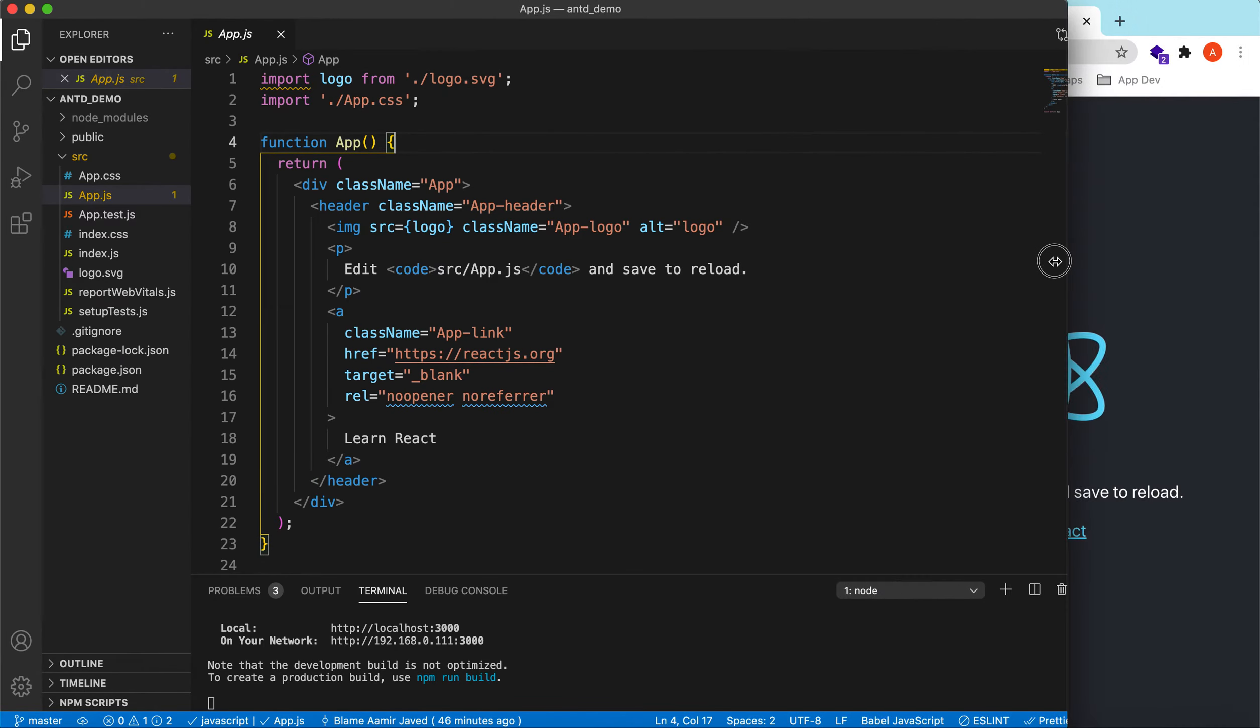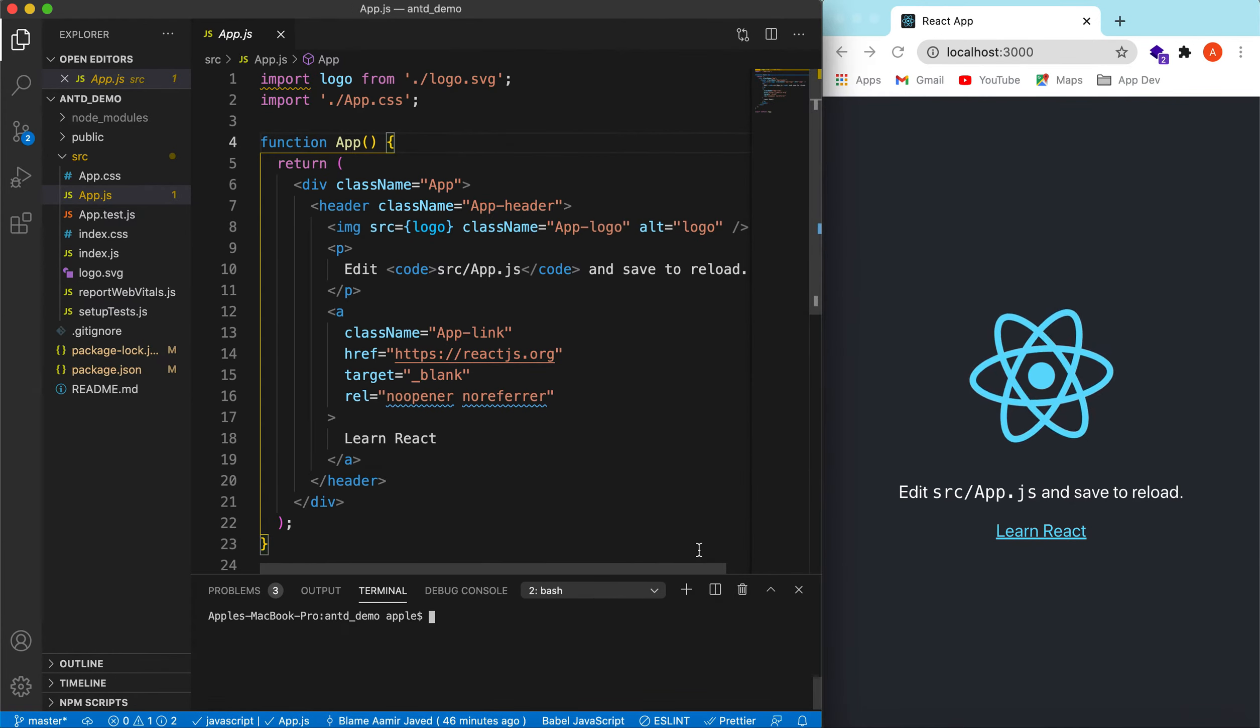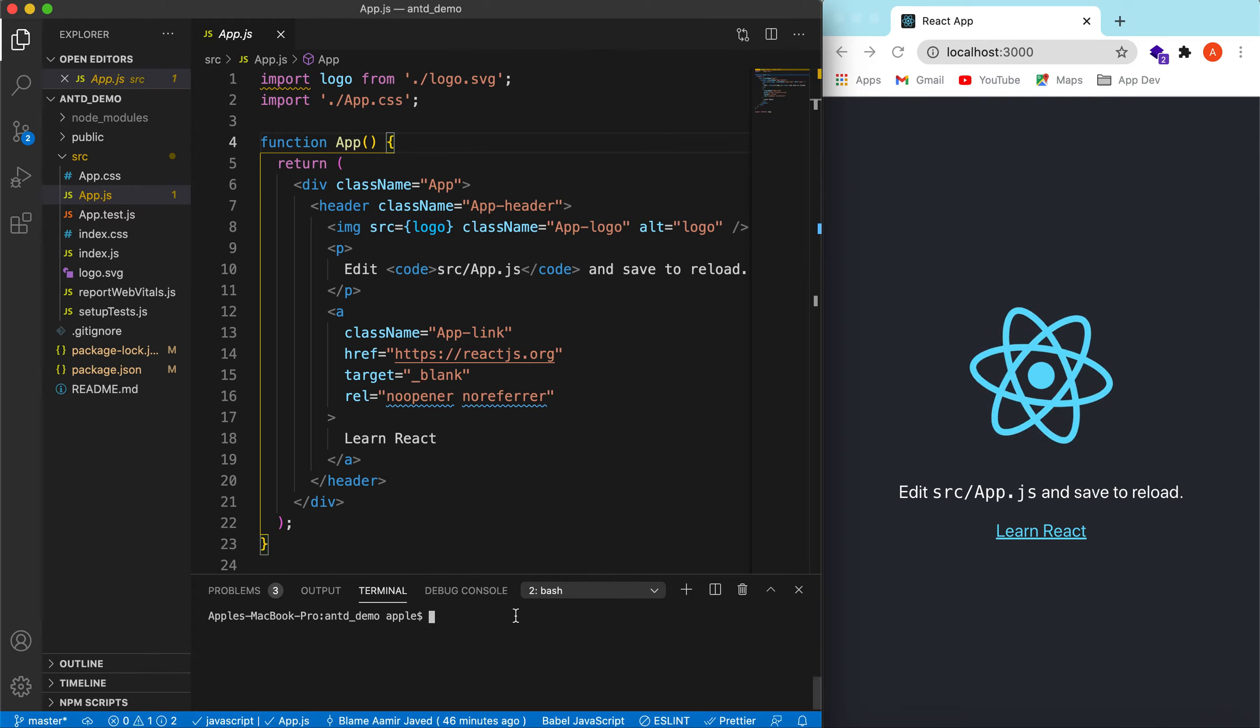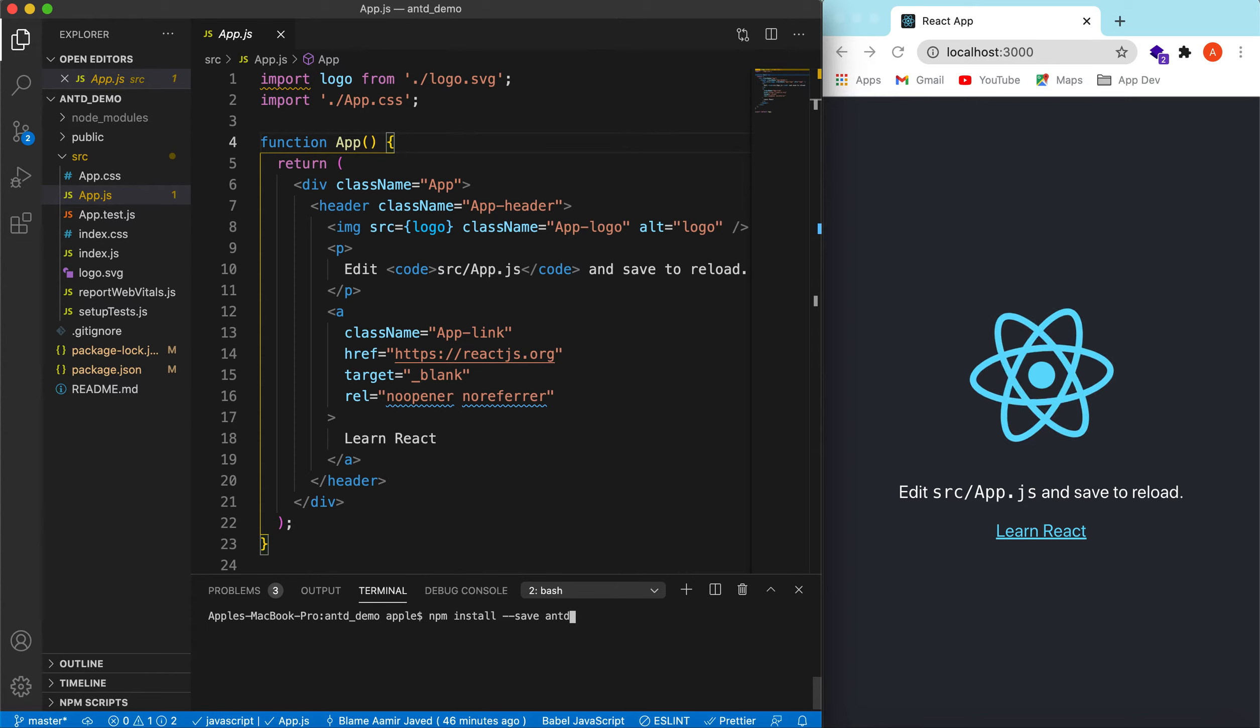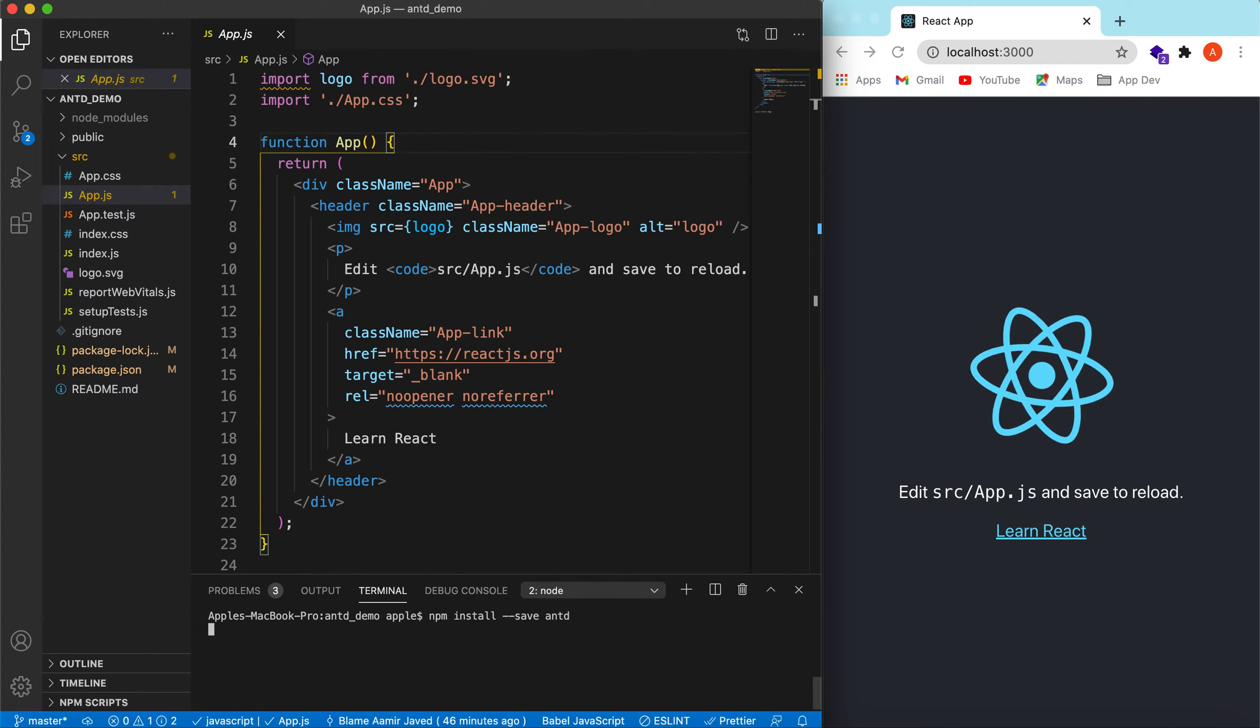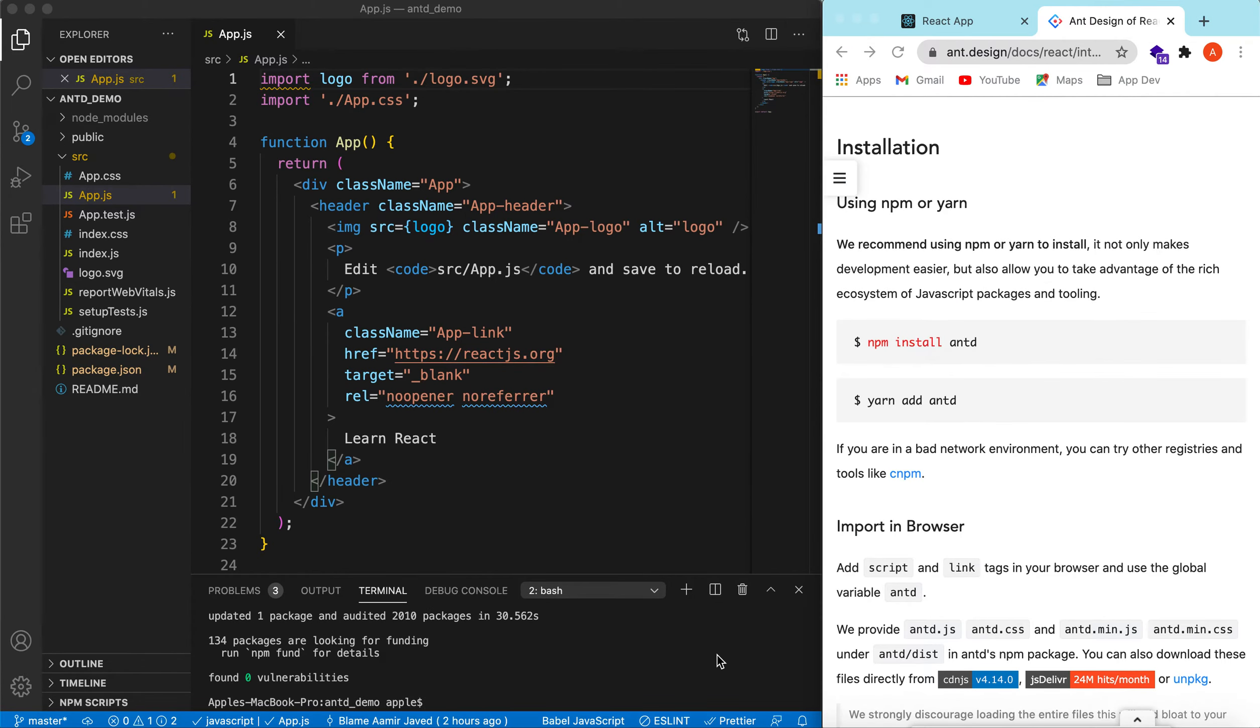Let's close these two and adjust the window so that we can see both the code and the website together. Let's install the Ant Design library. npm install save antd. It will take some time. Now the antd library is installed.